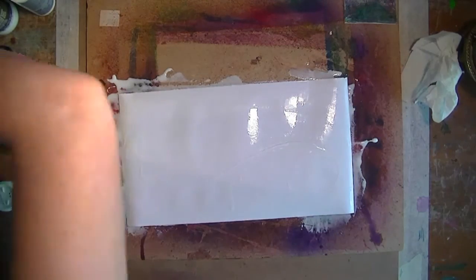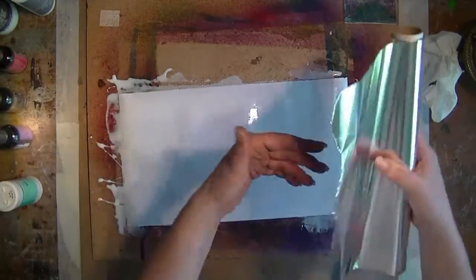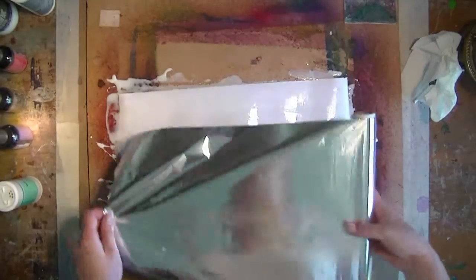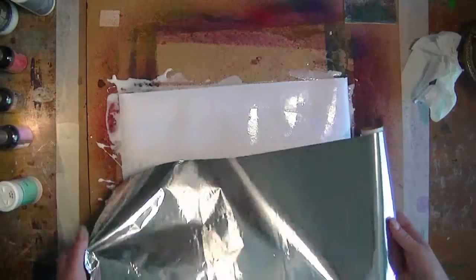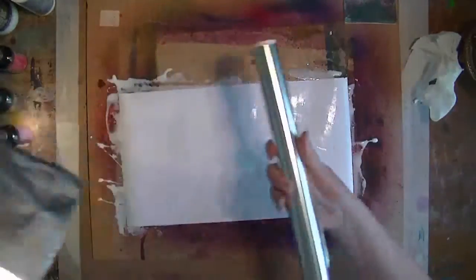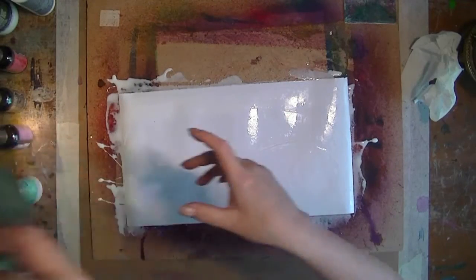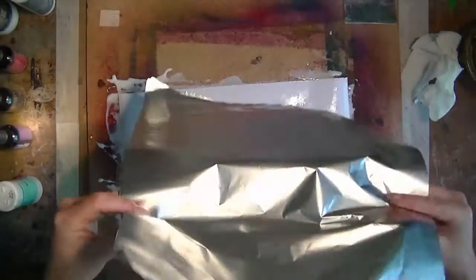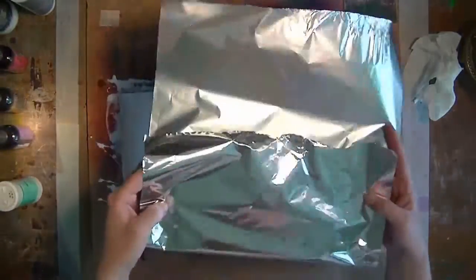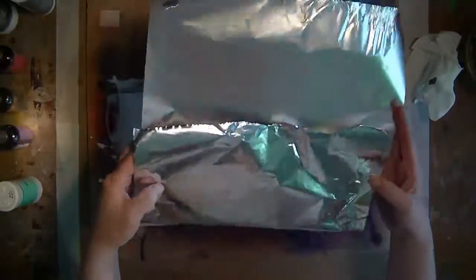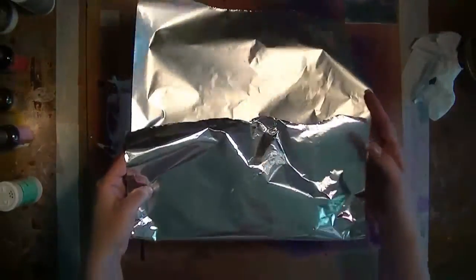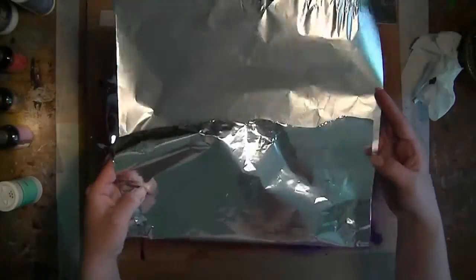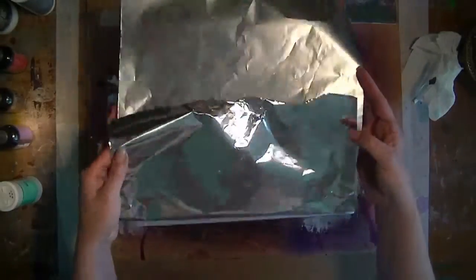Then, your aluminum foil, a little bit bigger or longer or wider than your page. Can you see the difference? Sunny—sunny side up. No, it's not an egg. Shiny side up, facing you.